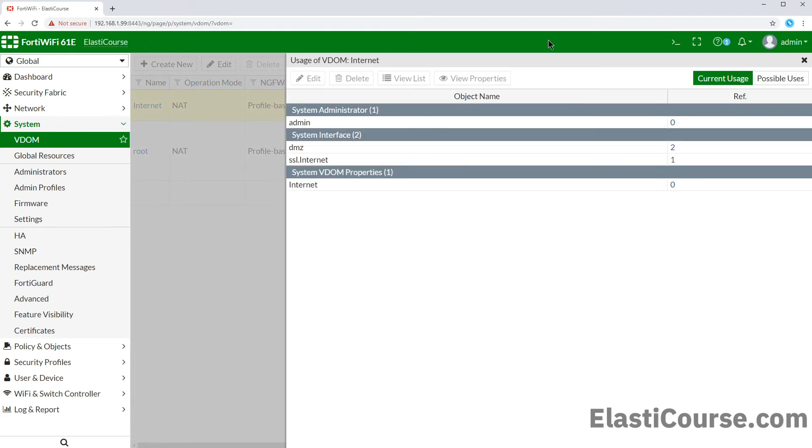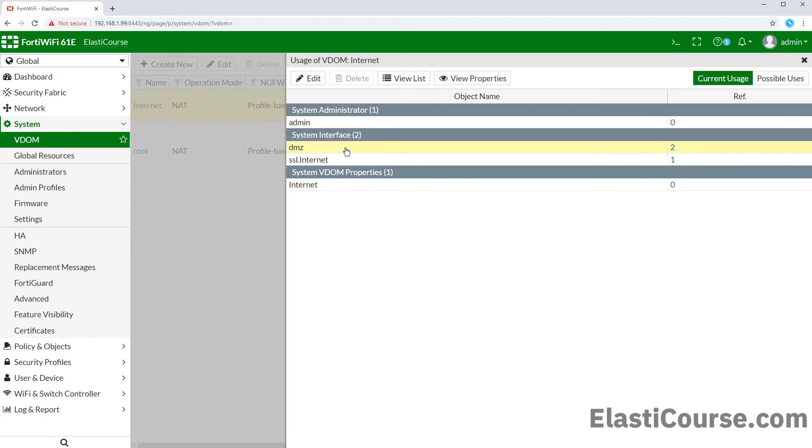So let's open the reference list to verify what is associated with this VDOM that needs to be removed. We see references to our DMZ interface and another interface named SSL which is a system interface. It will be deleted automatically, so we don't have to worry about the SSL interface.